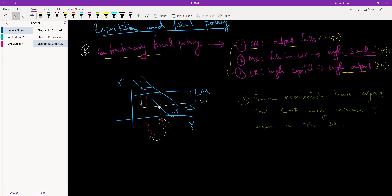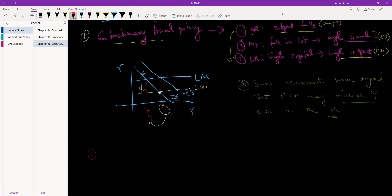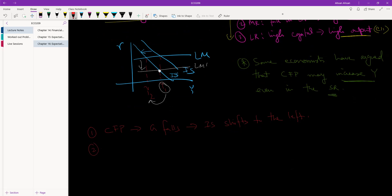How is it possible that the government imposes a contractionary fiscal policy — which necessarily forces the IS curve further left — and how that leads to an increase in Y even in the short run? Let me give you a simple example. First step: there is a contractionary fiscal policy, which means that G falls, and because G falls, IS shifts to the left. We all know this from ECON 207. But here's the thing — people are not dumb.